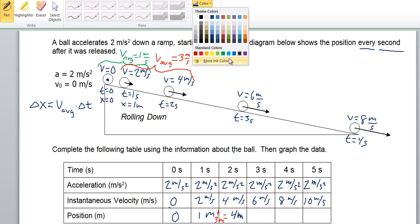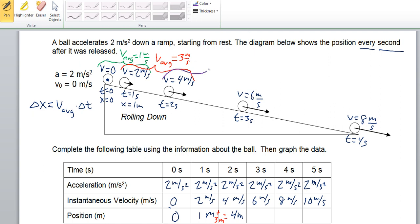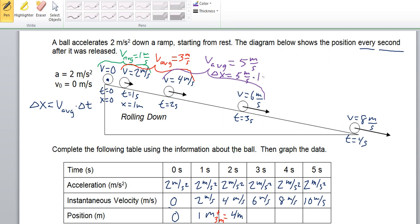For the next interval, the average speed is the average of 4 meters per second and 6 meters per second, which is 5 meters per second. During this 1 second of time, the extra displacement gained was 5 meters per second times 1 second, which is 5 meters. So now we have 4 meters plus 5 meters, giving us a position of 9 meters.